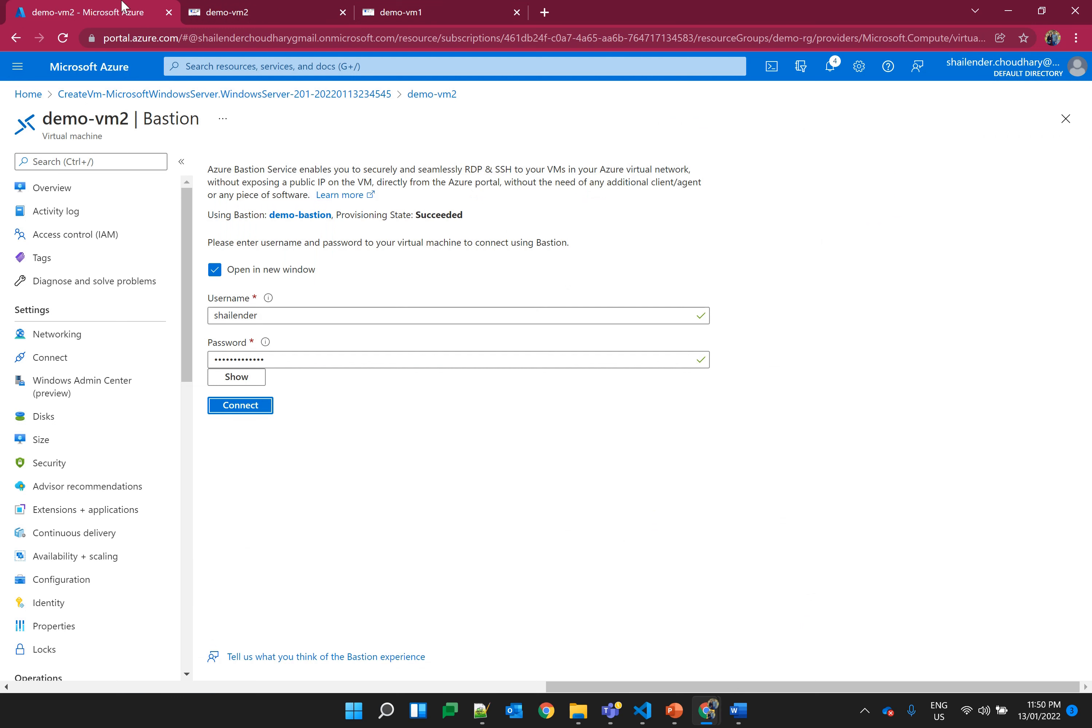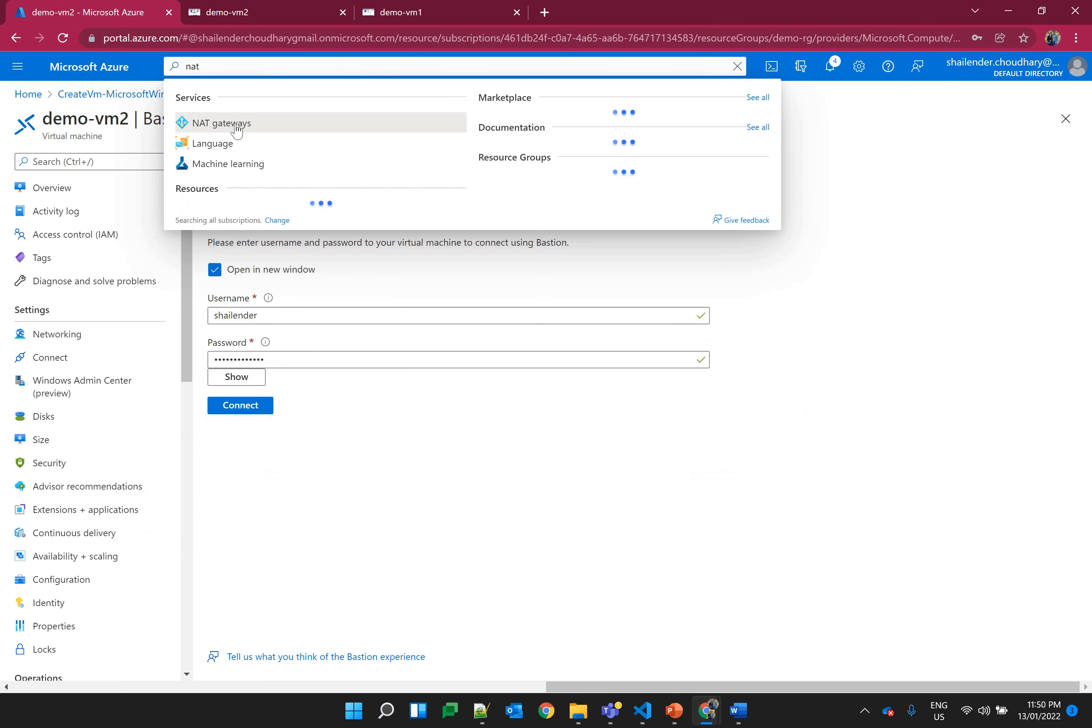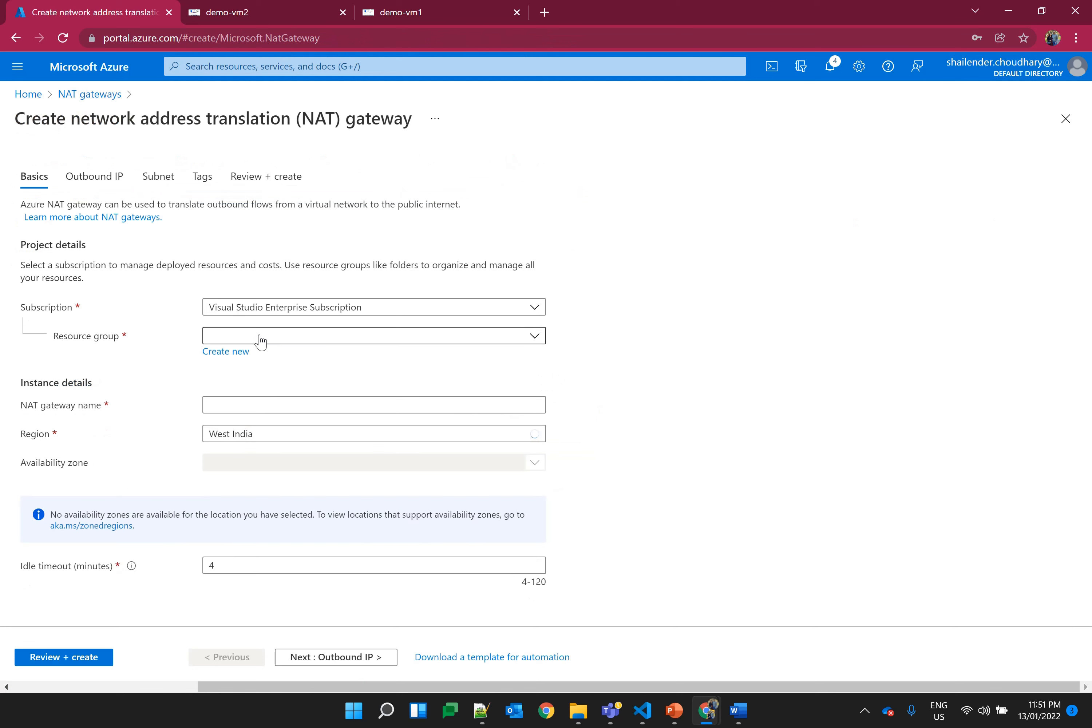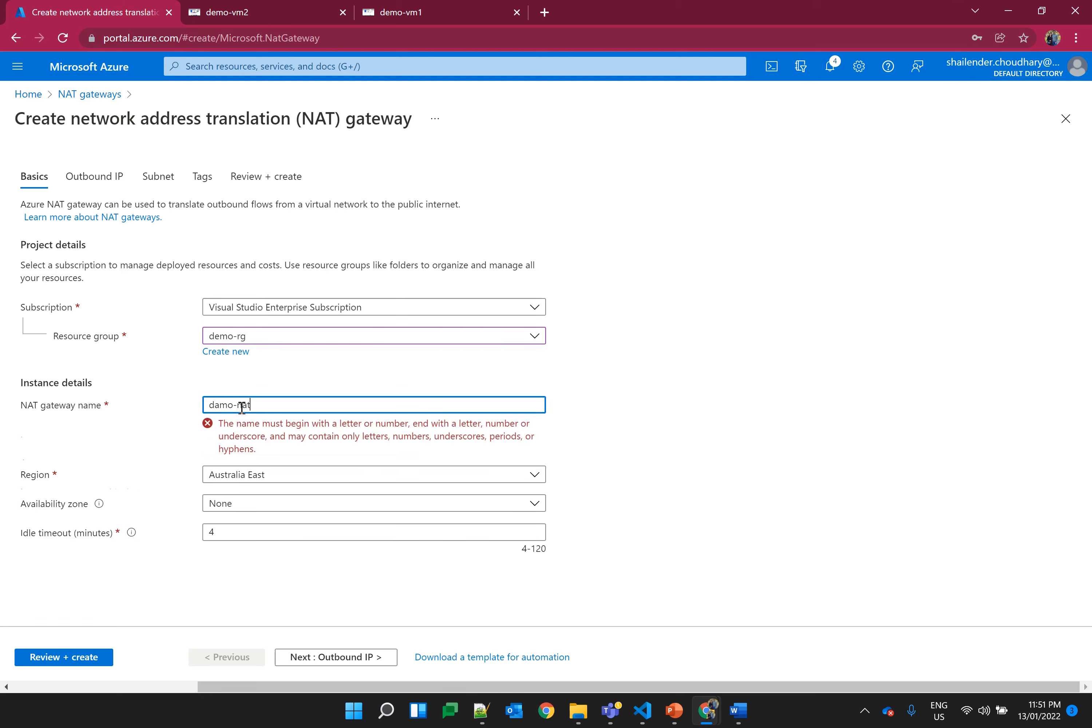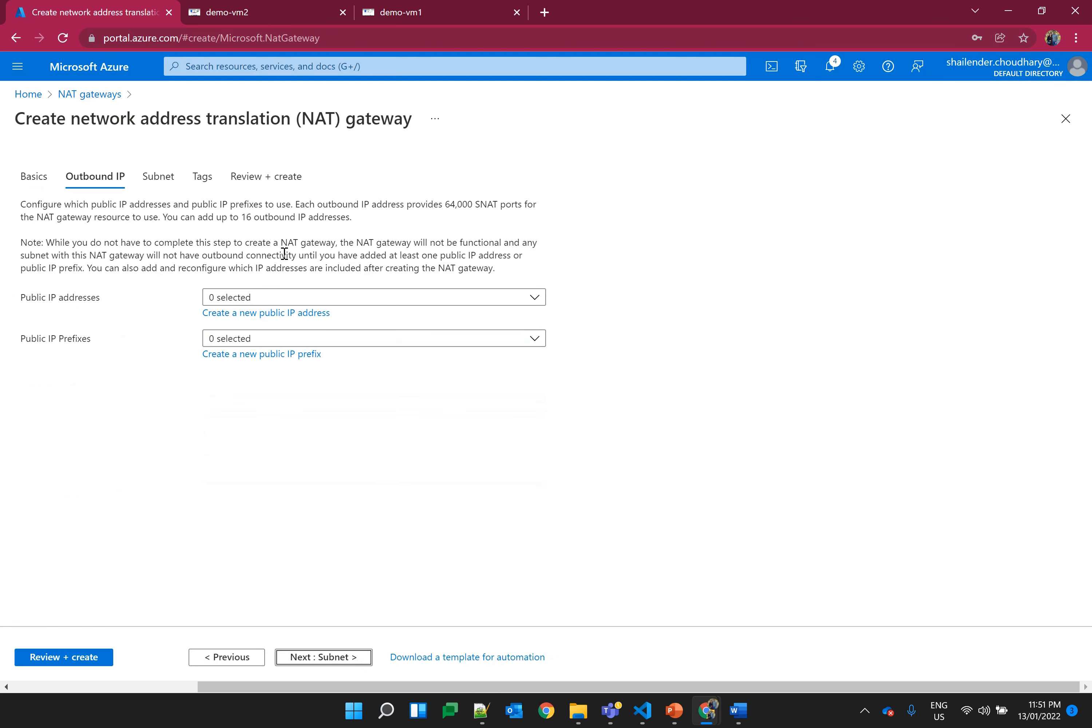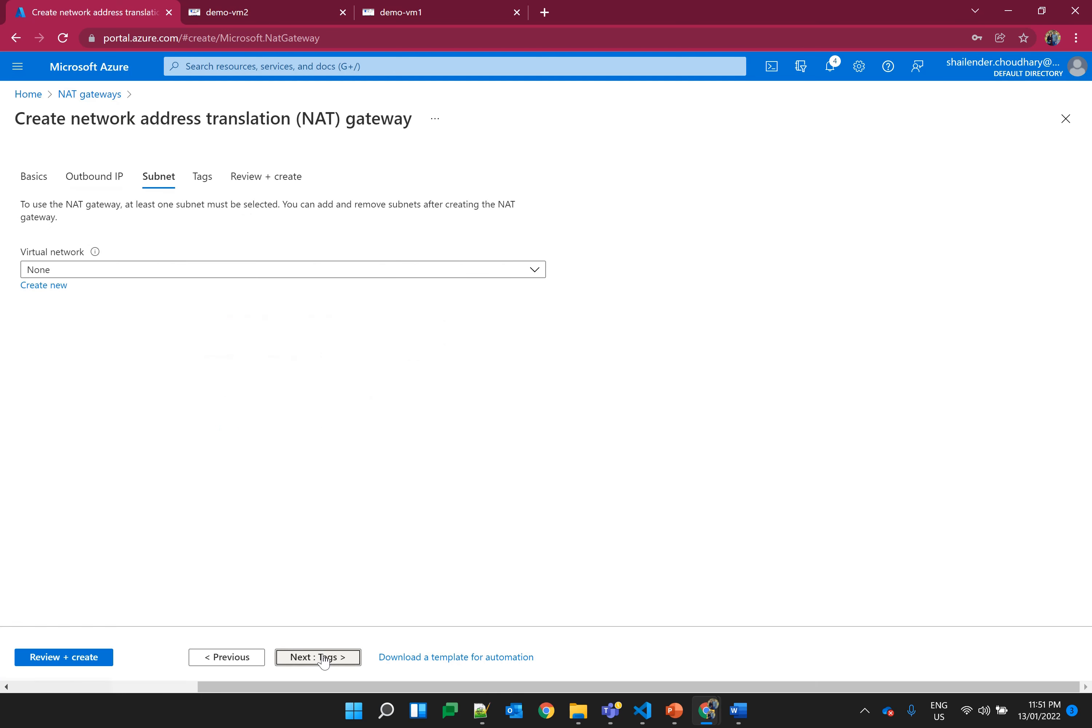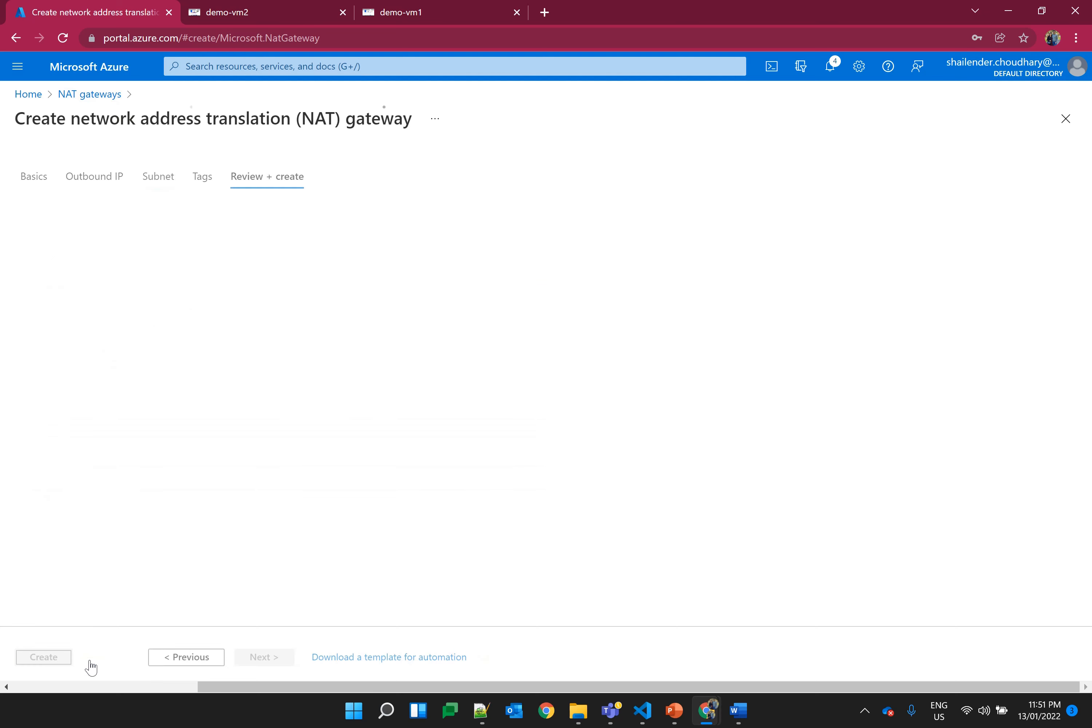Let's create a NAT gateway and assign to the first subnet so all the virtual machines in that subnet will use the static public IP of the NAT gateway. Same resource group I'll use, I'll name it as demo-NAT. I'll create a public IP address NAT-IP.